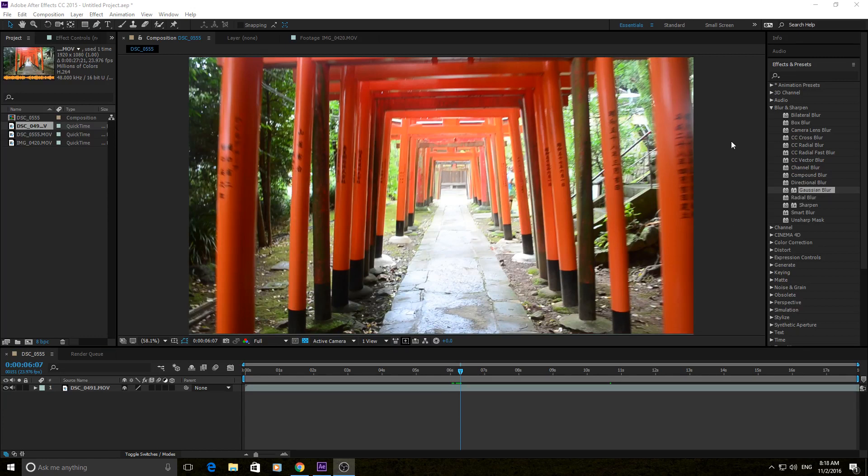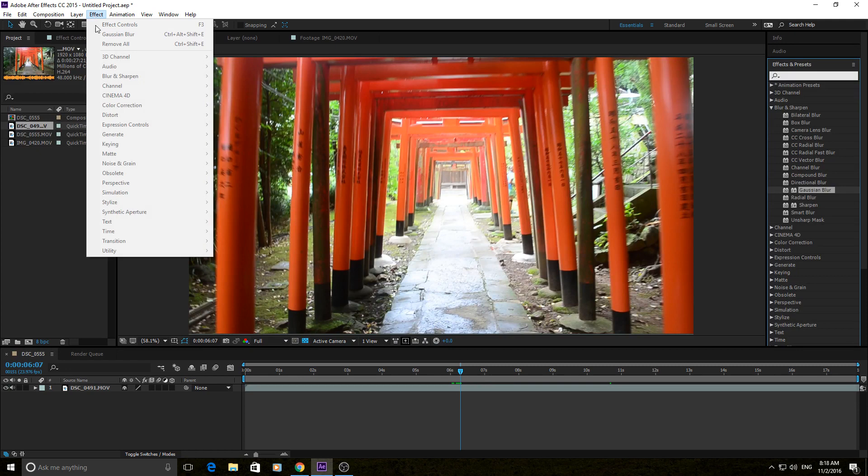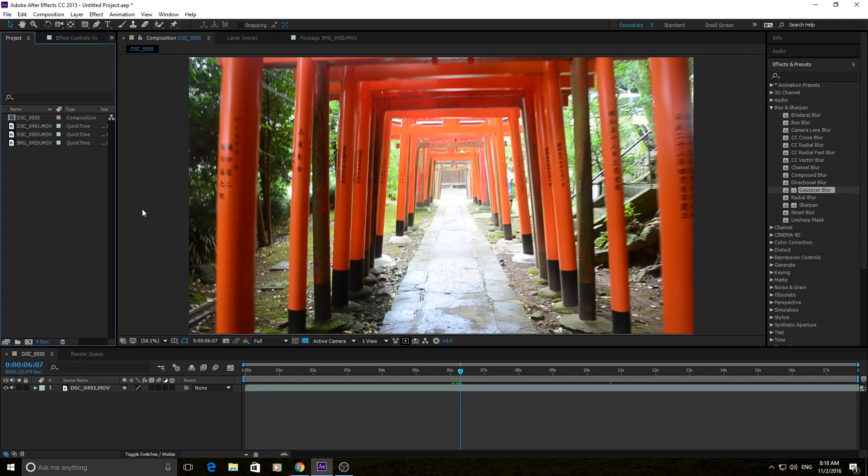To find it, you can go to Effects and Presets, go to Blur and Sharpen, and go down to Gaussian Blur. You can, of course, search that right here, or you can go into Effect, and then it'll be right under Blur and Sharpen as well.